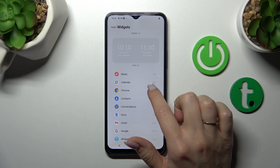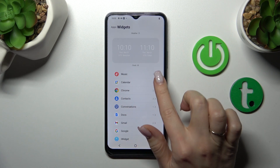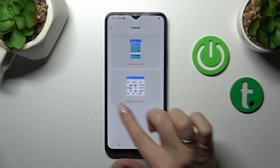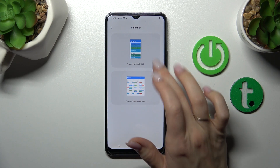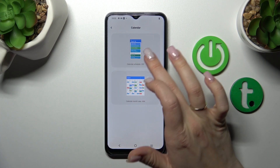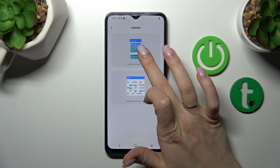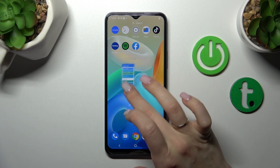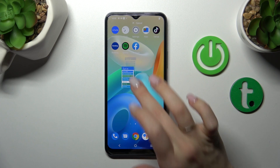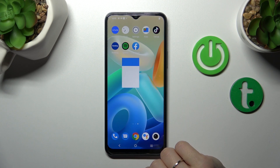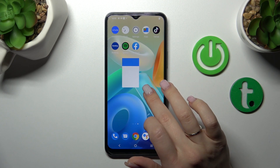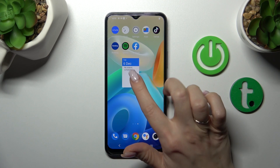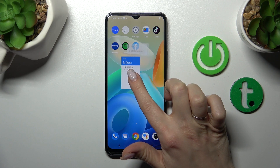For example, the calendar app has two different types of widgets. Let's click it here — we can add the month view or the calendar shadow. Let's add the shadow. To add the widget to the home screen, we should hold it and drag it to the position where you want to add it.